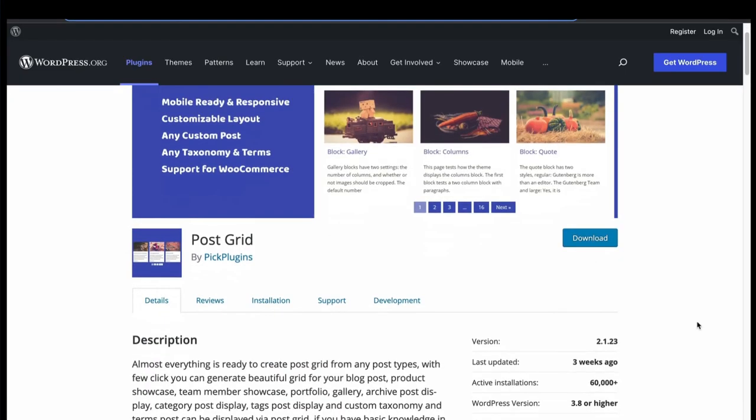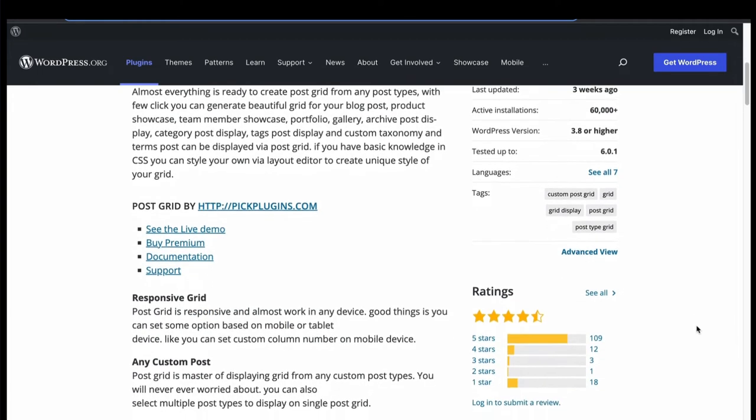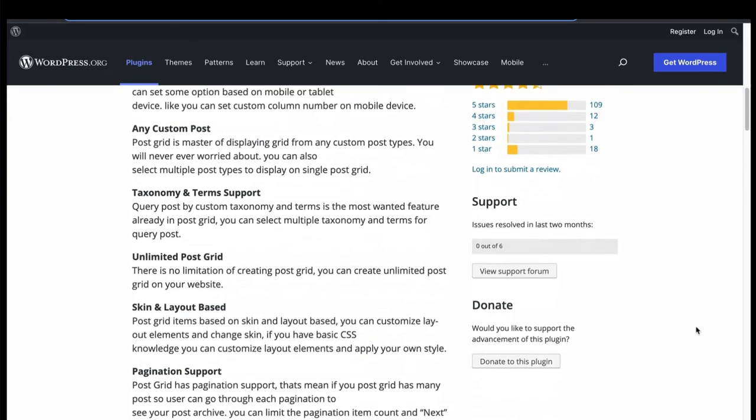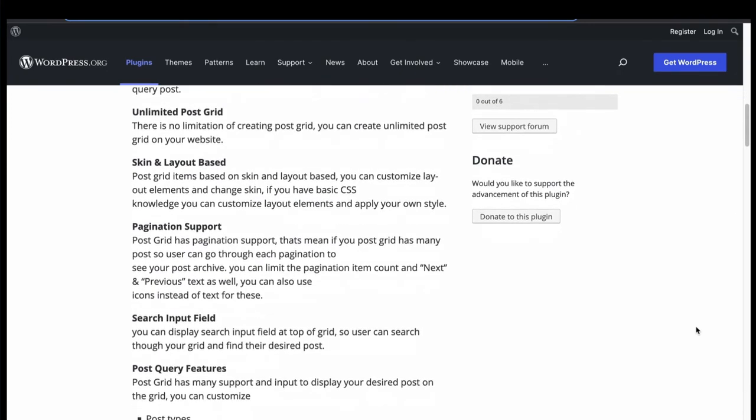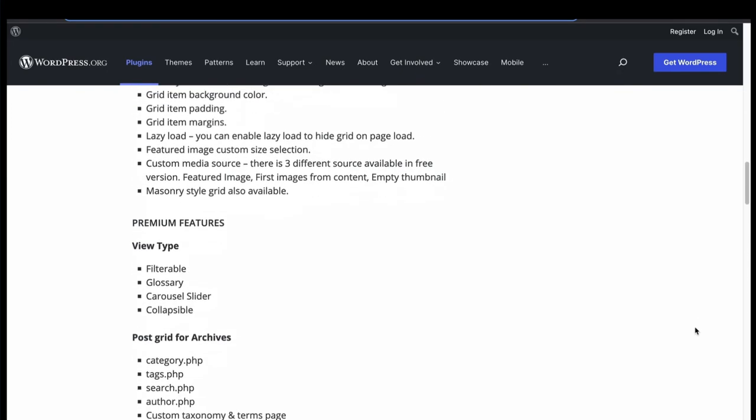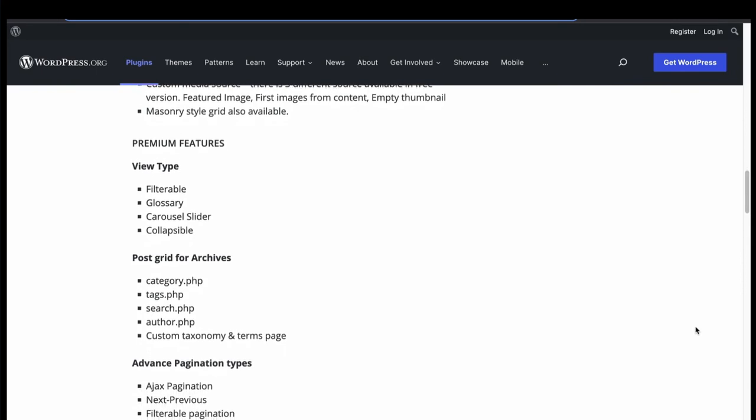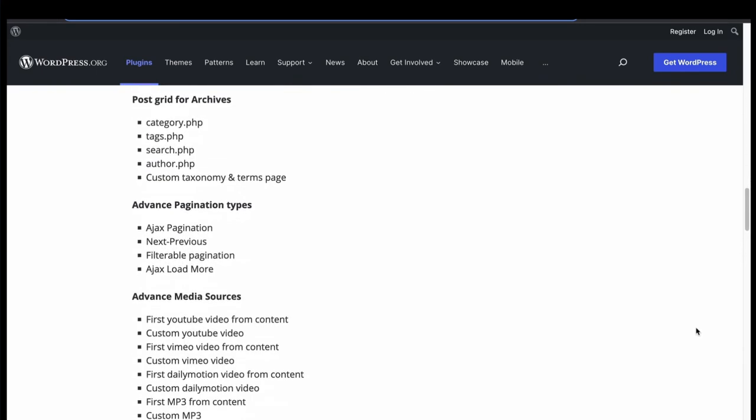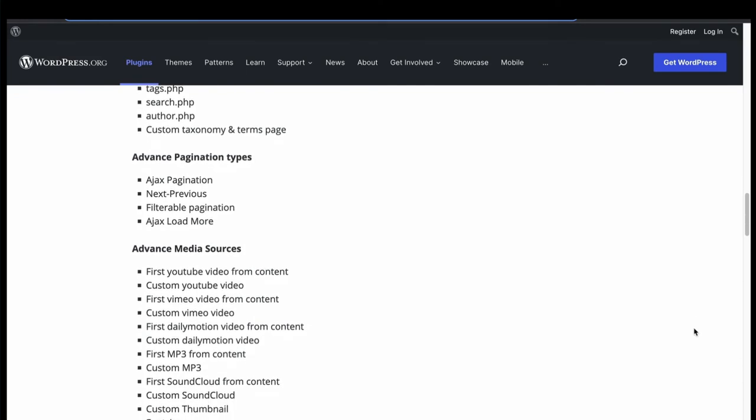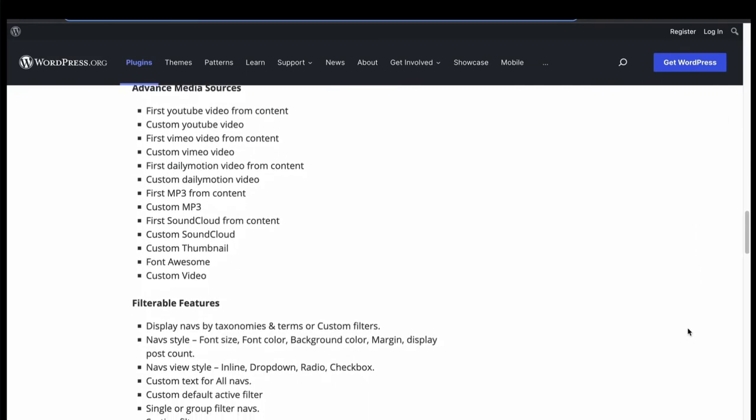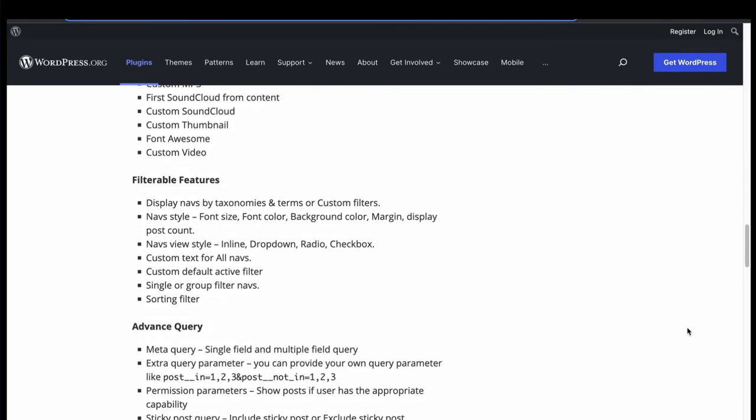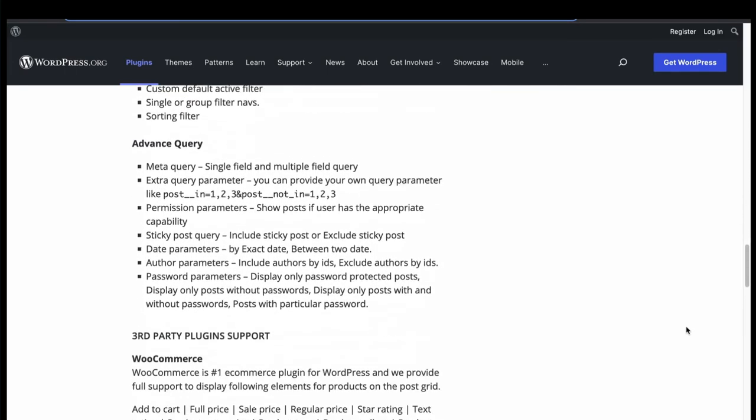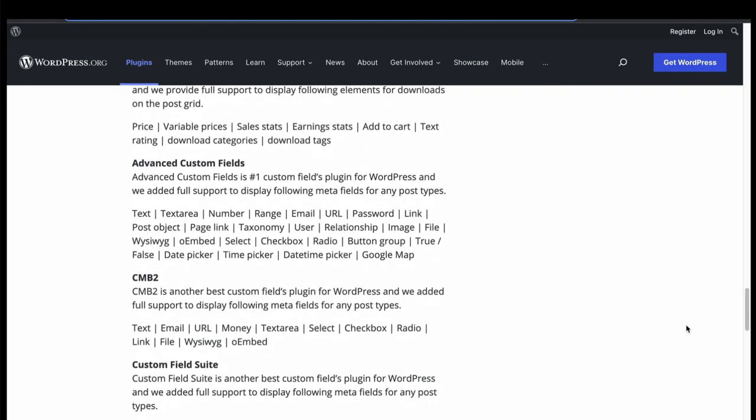Number 4, PostGrid. This is a plugin specifically built to generate PostGrid layouts. You can customize posts with responsive grid layout, with taxonomy and term support, pagination support, search input, filterable view, slider, glossary, custom media support, advanced query and filtering, WooCommerce support, and many plugins support.